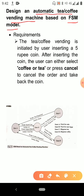The requirement is: the tea or coffee vending is initiated by the user inserting a five rupee coin. After inserting the coin, the user can either select coffee or tea, or press cancel to cancel the order and take back the coin.